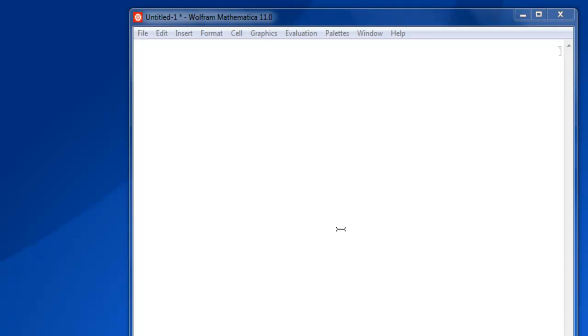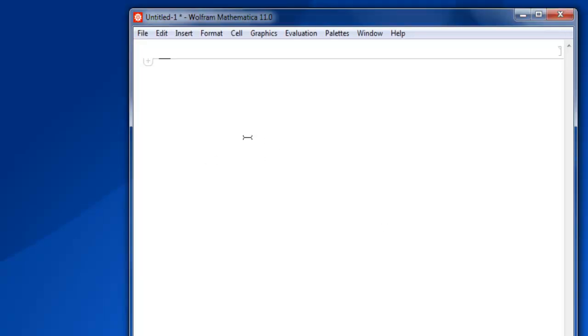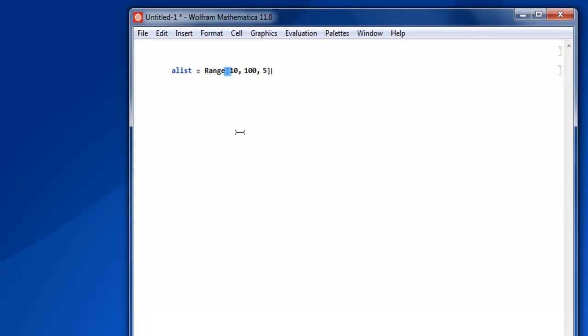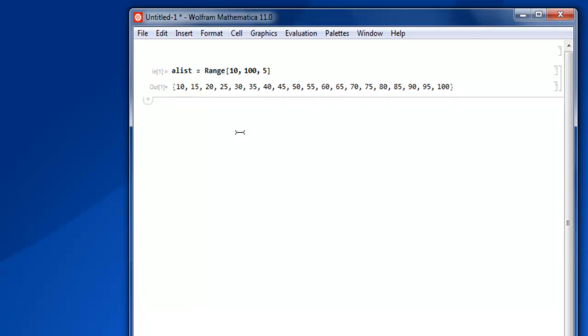Hi there, in this video I'm going to show you how to add and remove items in a list in Mathematica. First thing, create one blank notebook and here in a list simply have a range of items from 10 to 100 with increment of let's say 5. Then shift enter and you will have that list.